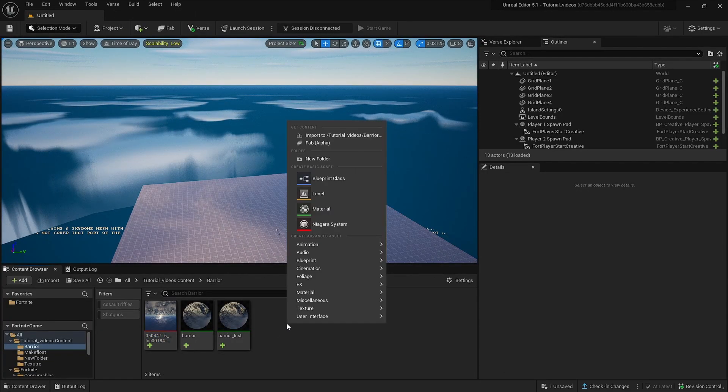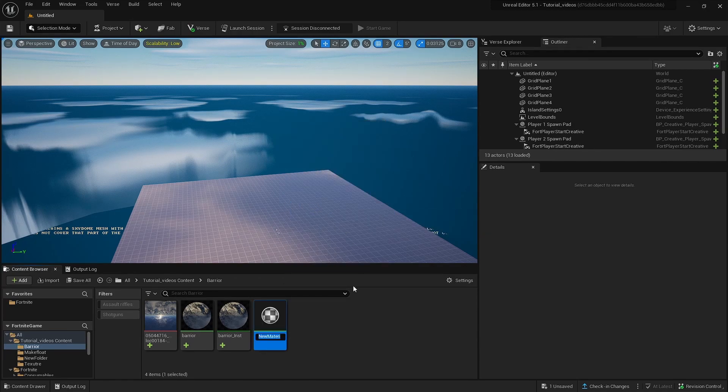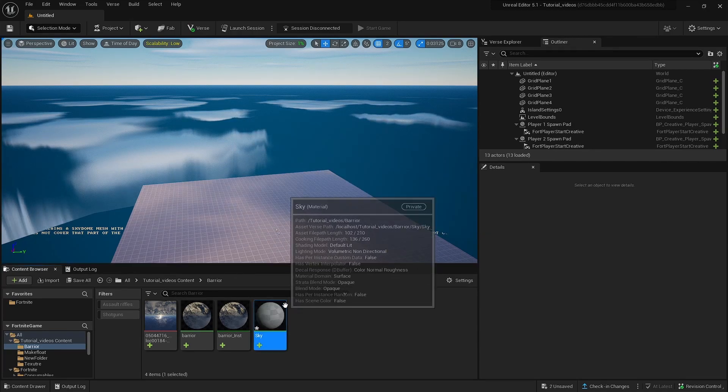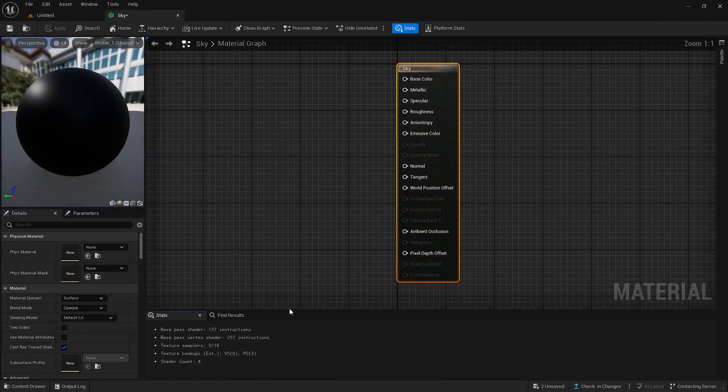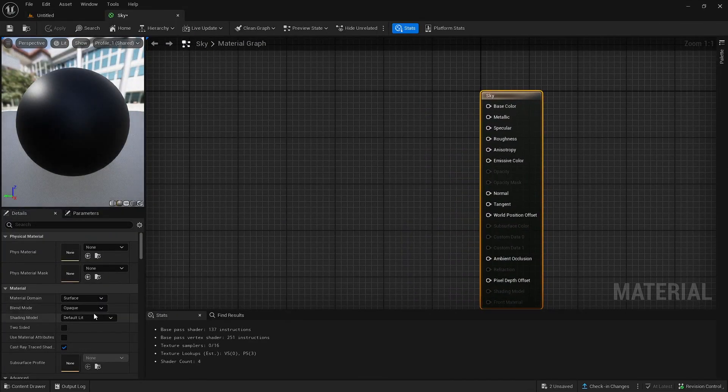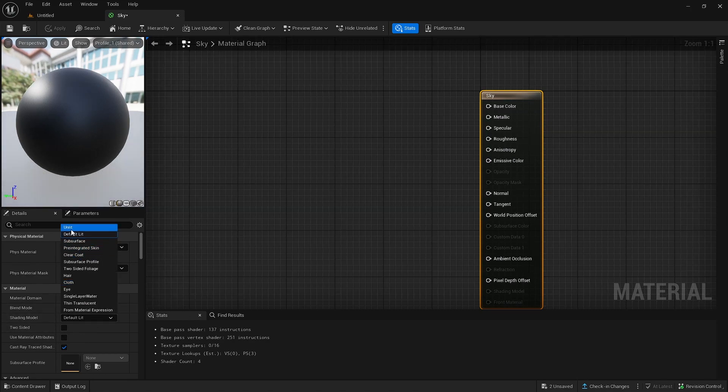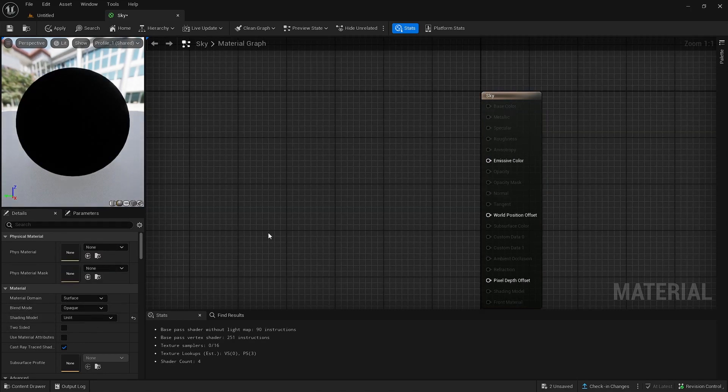After that, go down to your folder, right click and create a material. Then I'm going to name this guy. You can name it wherever you want. After that, you want to go and open the thing. You want to go down to shading model on your left. Go down and press unlit.